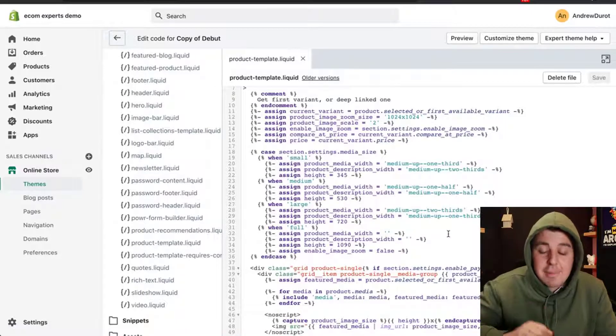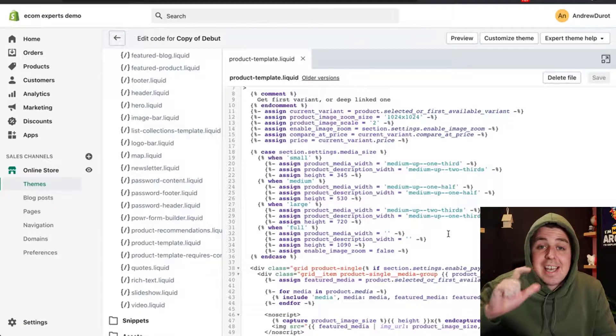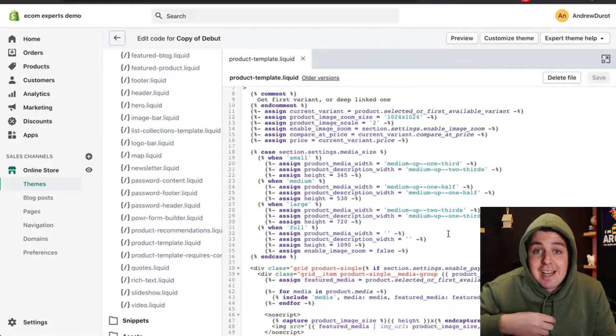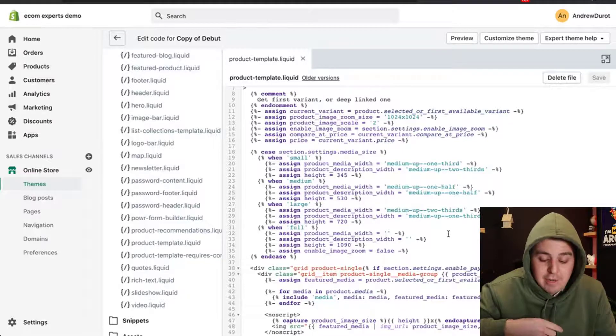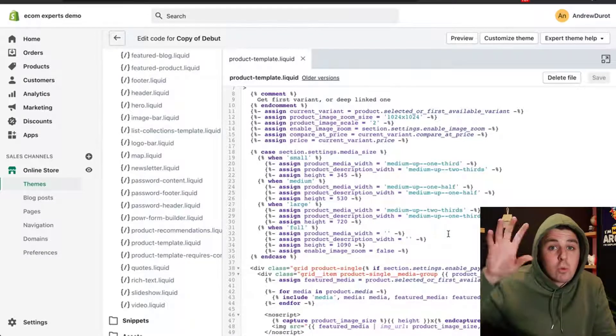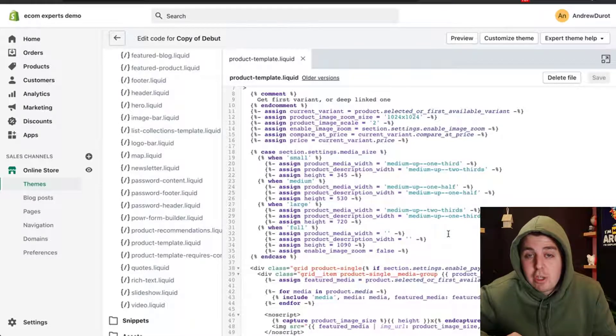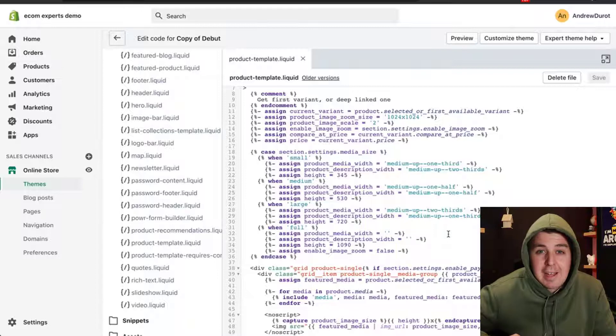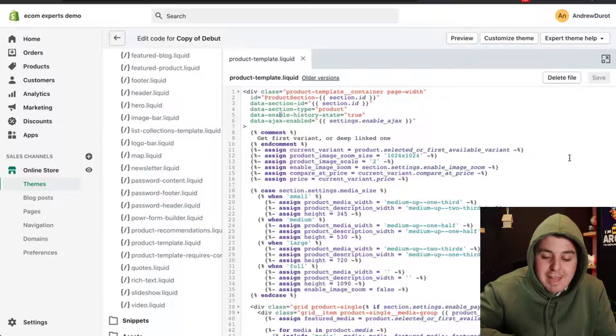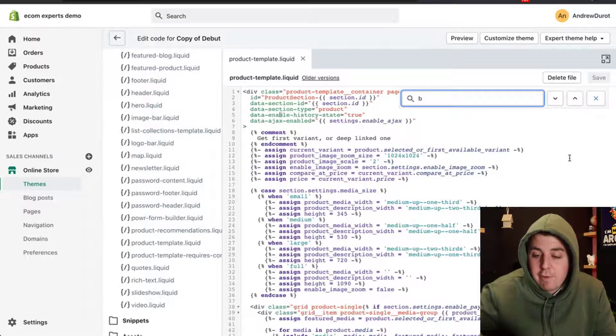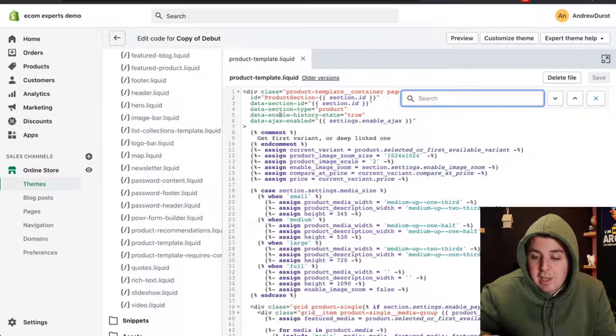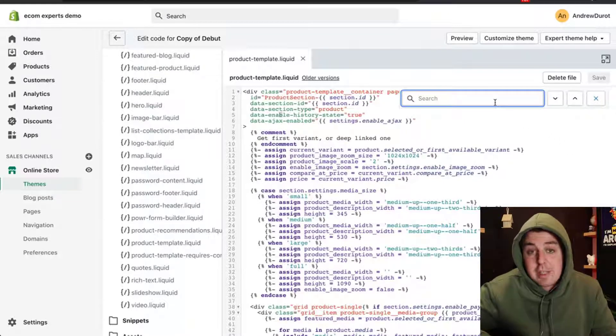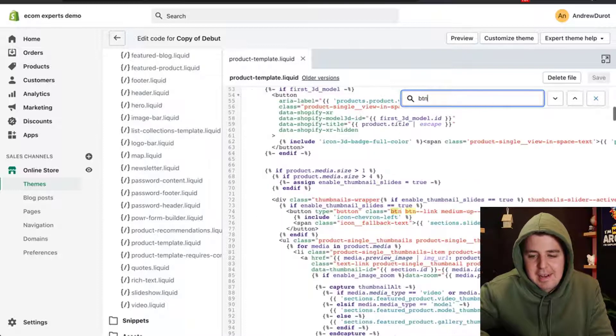The next element is we're going to copy and paste the HTML code saying how many items left in inventory. It's kind of up to us where we want to put that piece of code on the product page. I like to put it right above the add to cart button. To do that, we can do command F on a Mac or control F on Windows.